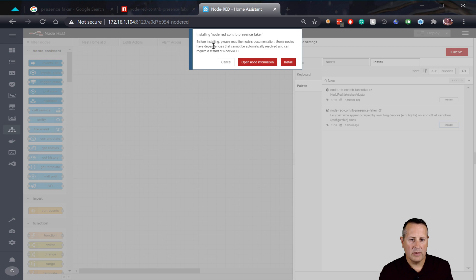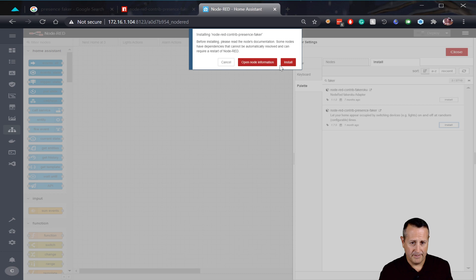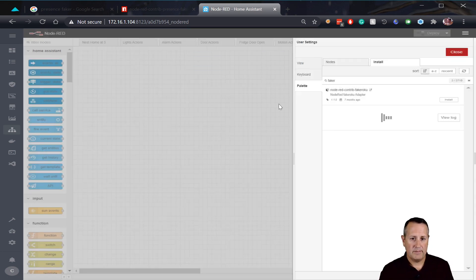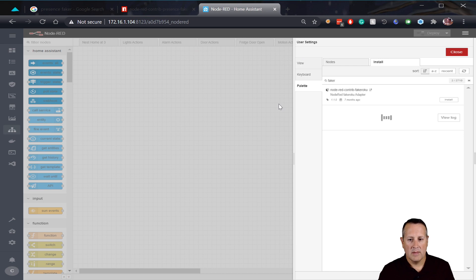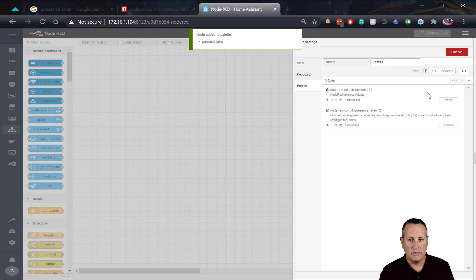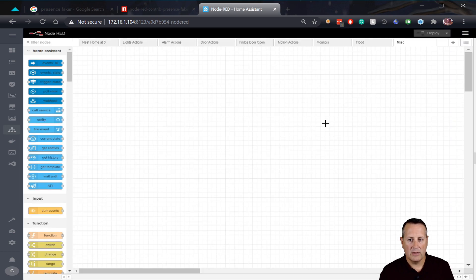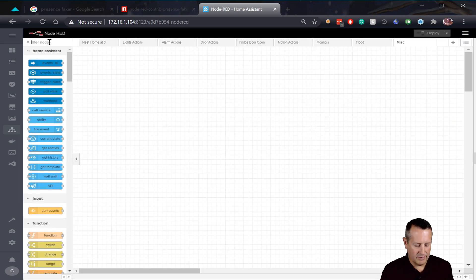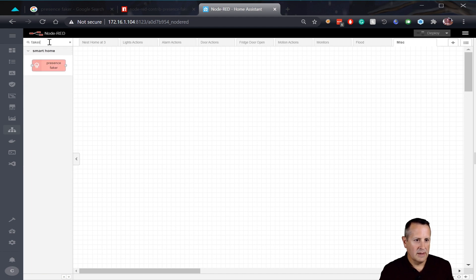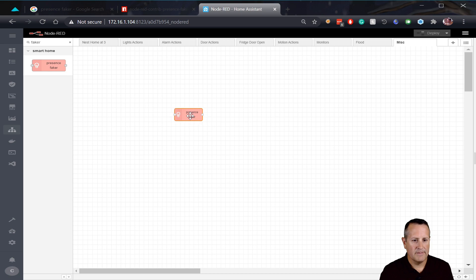And read the documentation and make sure you have all the dependencies you need. I haven't done anything special to my install, so we'll see if it works. And we'll let it go through its process of installing here. And now you can see that the node is added to the pallet. Pretty quick. Close that. I don't need that anymore. Now if I go over to filter nodes and I type faker, because that's what I just installed, you'll see that I have the Node-RED presence faker.